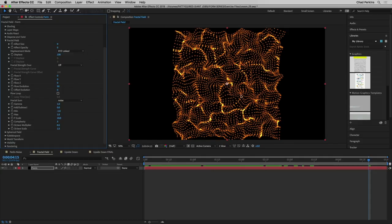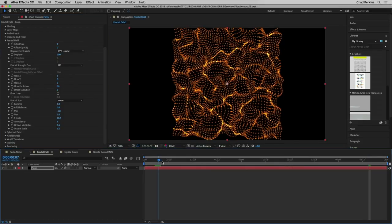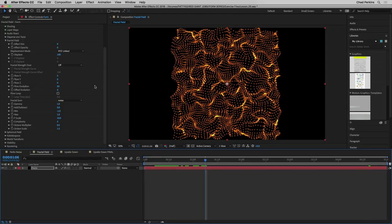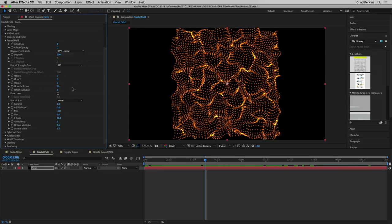You can also loop the fractal field to create an endless loop. Check flow loop and choose the loop time in seconds — say five seconds. This makes the first frame and the frame at five seconds identical, so you'll need to make your loop one frame shorter for a perfect seamless loop. Also, you need enough movement in the fractal field to create a loop. If it's barely moving, you may need to increase the loop time or flow values.